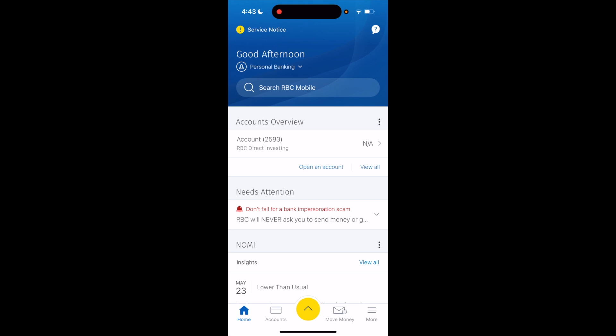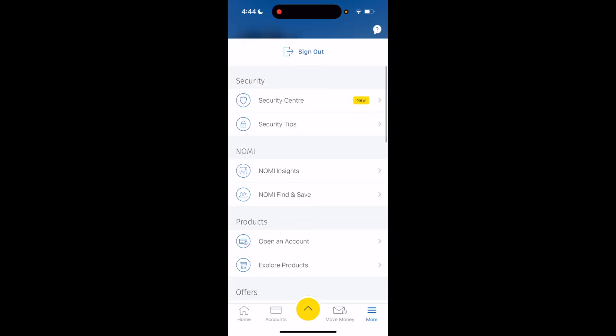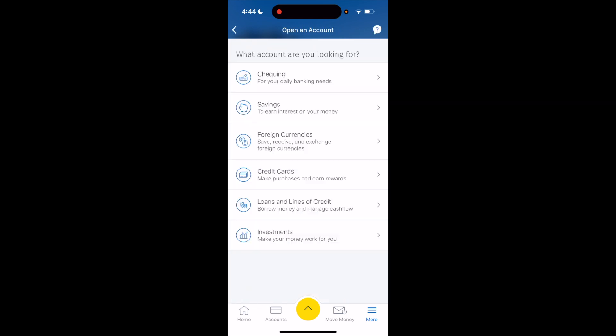Once the RBC app is opened up, under account overview you can press on 'Open an Account', or you can go to the bottom right, press on 'More', then scroll down to where it says 'Open an Account' and press on that.